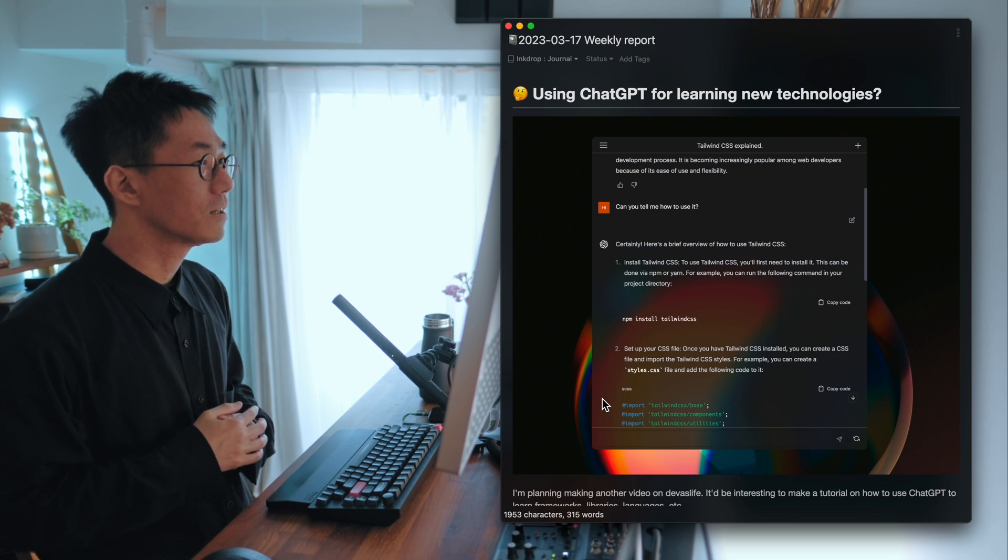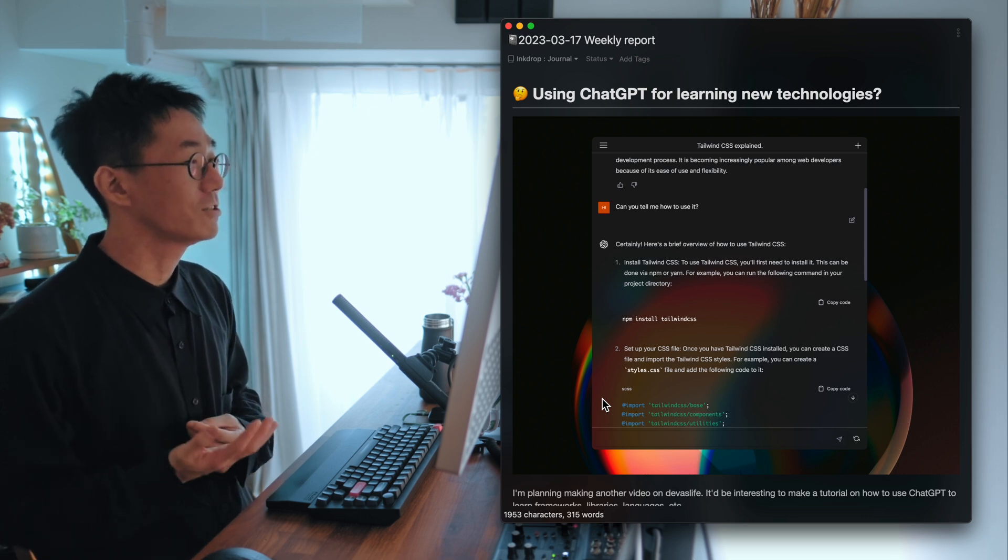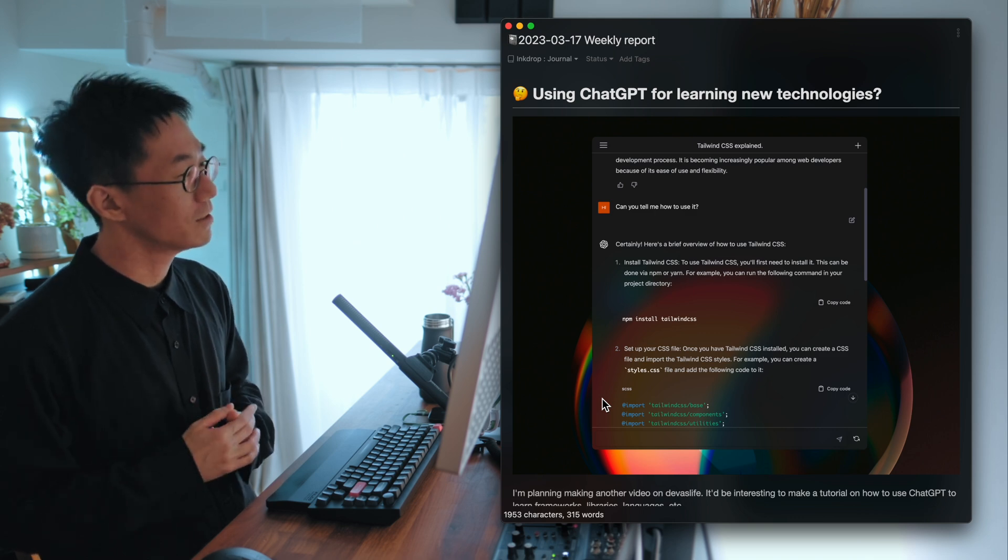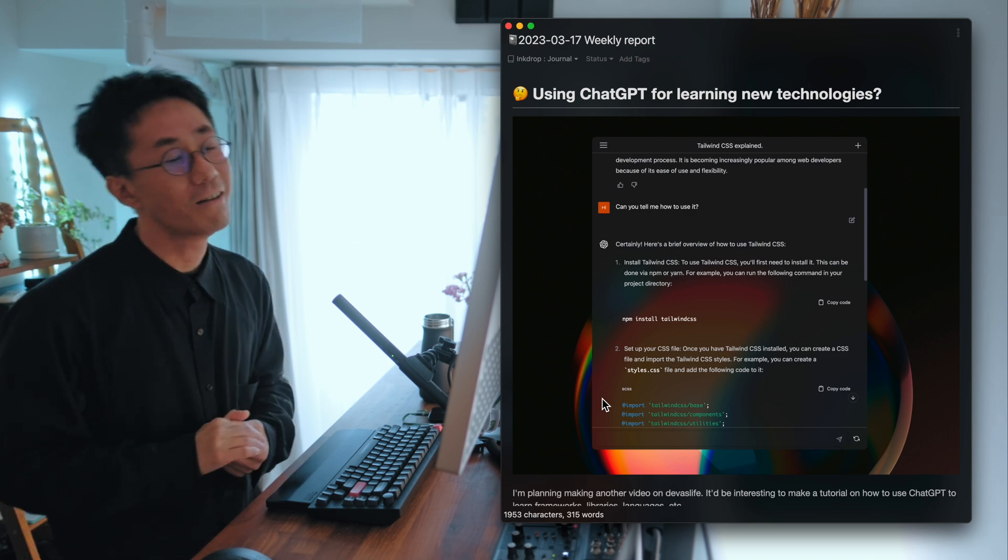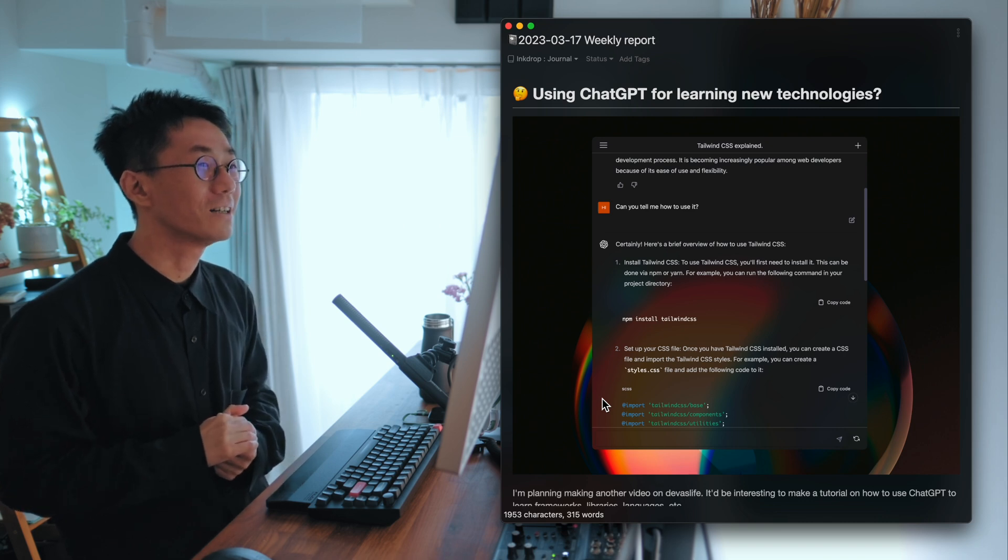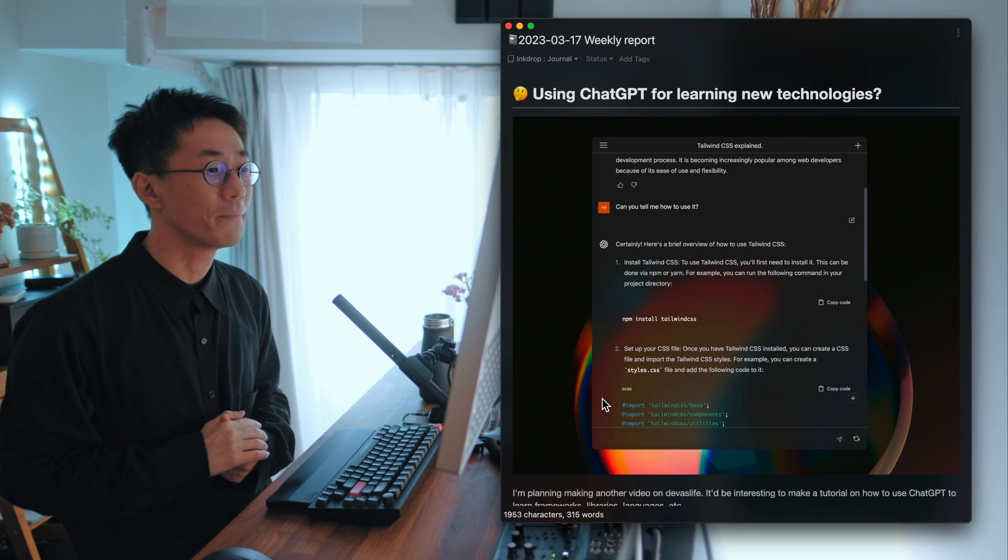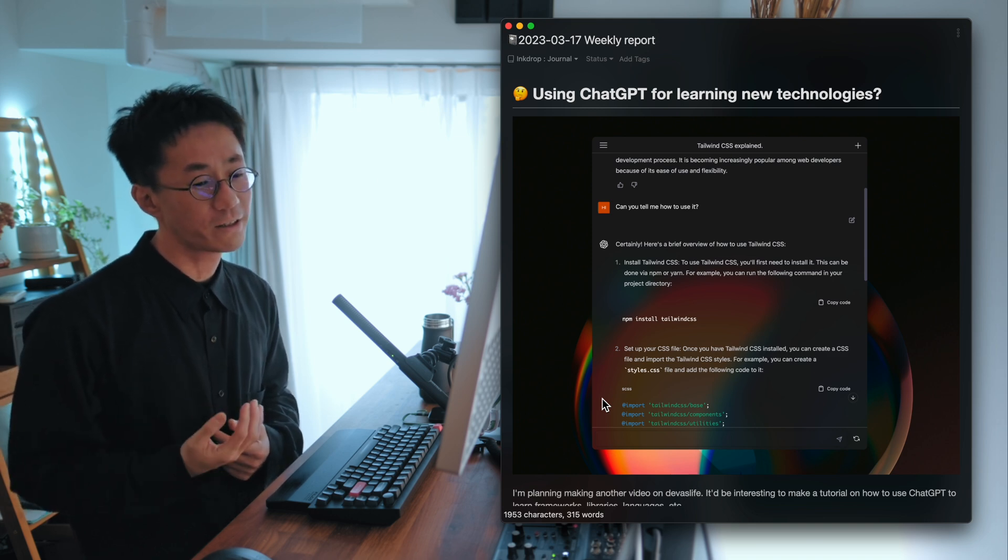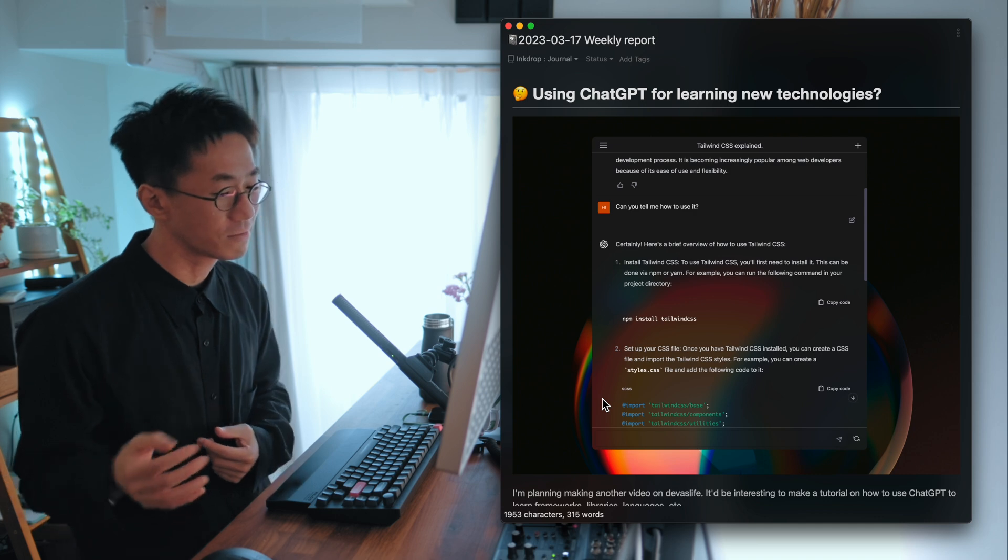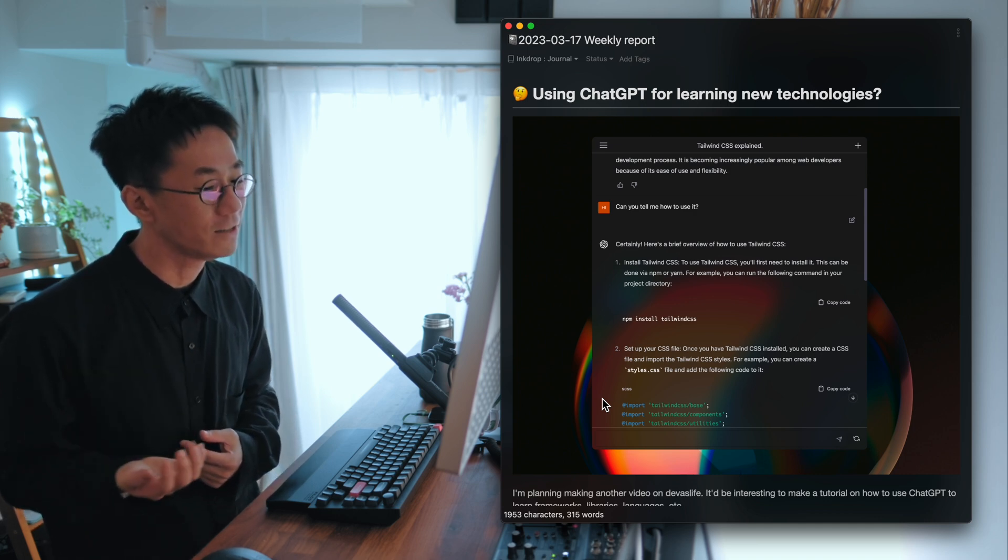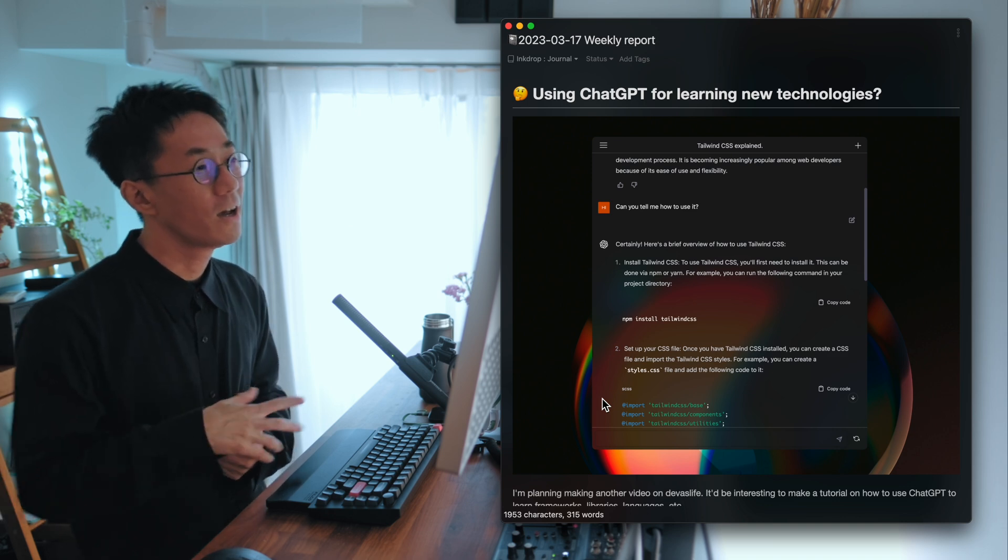Because I got many questions from beginners on how to learn programming, how to learn quickly. And it's boring to answer the same questions. And instead of answering every question, I'd like to try new things, new ways to learn new technologies. That is ChatGPT.